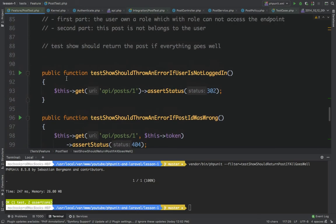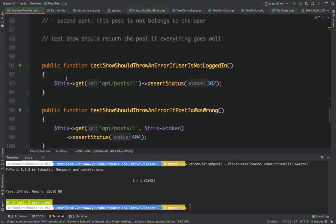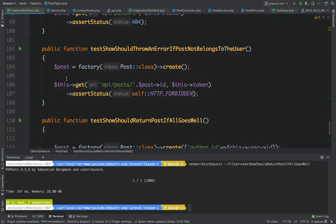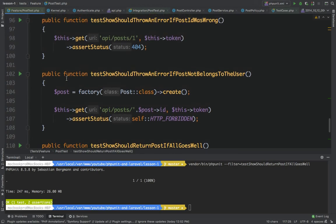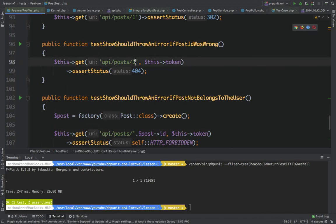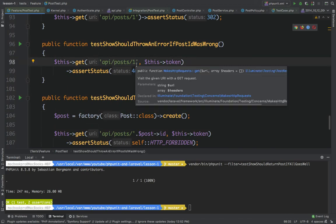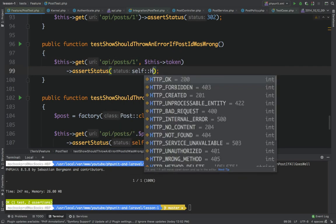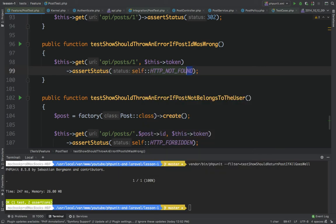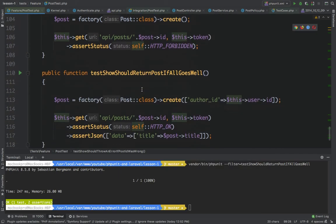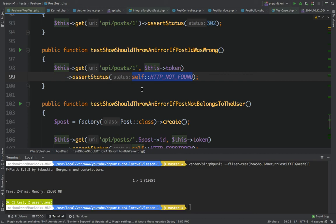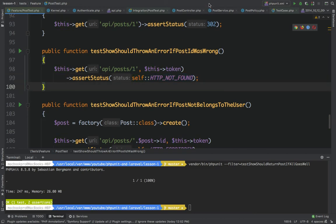We've written four scenarios and tested authentication, authorization, invalid post ID (404), and the success case. We also confirmed the post ID assertion uses HTTP 404. That's it for this tutorial — we'll write more tests in the next one. Hope you enjoyed it, see you later.